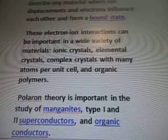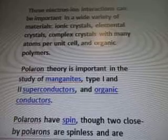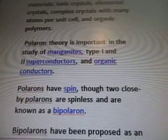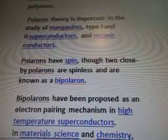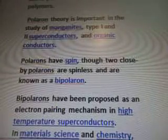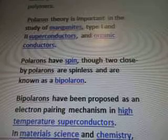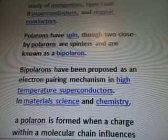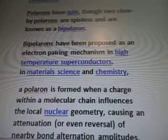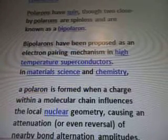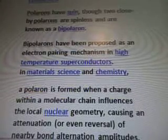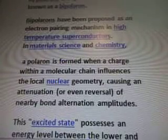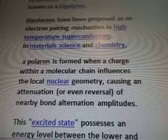Ionic crystals, elementary crystals, complex crystals with many atoms per unit cell, and organic polymers. Polaron theory is important in the study of magnetites, or manganites, type 1 and 2 superconductors and organic conductors. Polarons have spin, though two close-by polarons are spinless and are known as bipolarons.